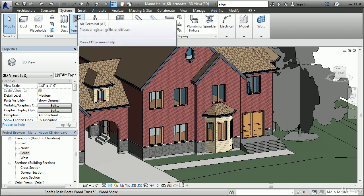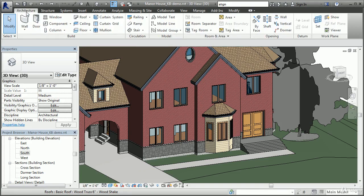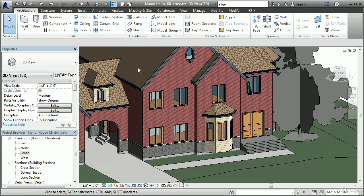Revit was designed from the ground up specifically to address the requirements of the BIM industry. The name Revit was derived by the original developers from the term 'Revise Instantly,' and from the beginning this platform was designed to manage changes in building design. Revit uses parametric objects and parametric relationships to accommodate the inevitable changes when developing a model. A parametric object is an intelligent object that can have various sizes, materials, or other parameters assigned to it, accessible and modifiable through a dialog box.